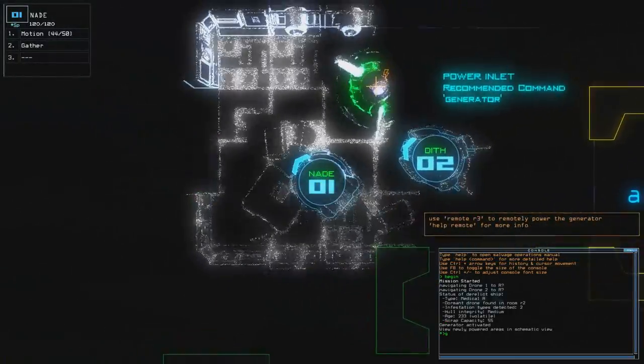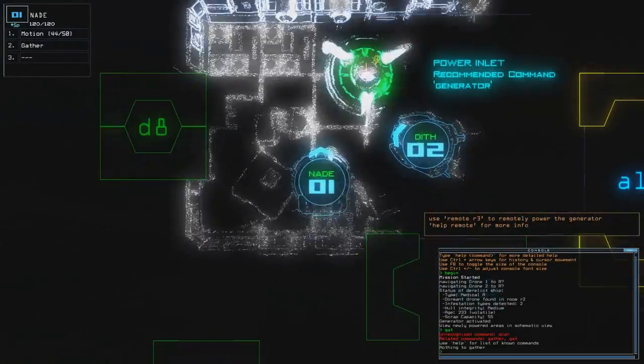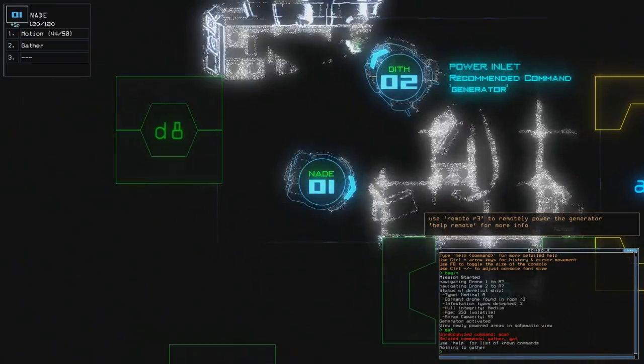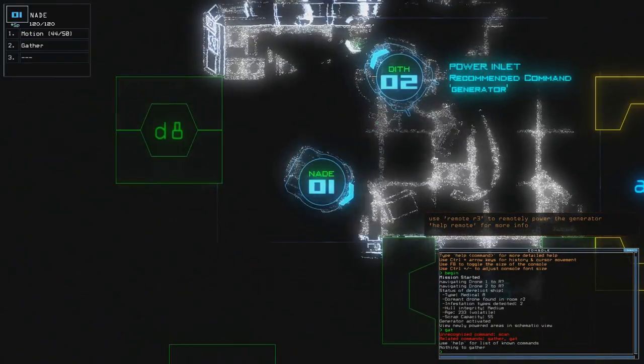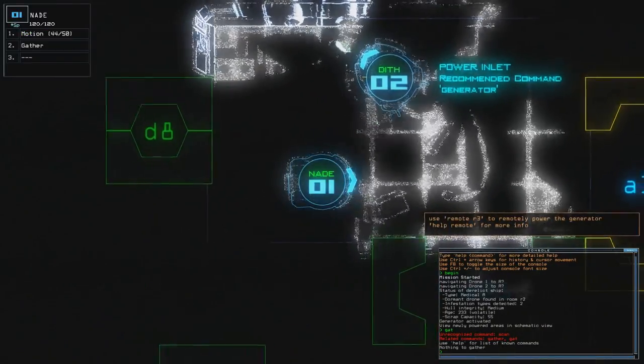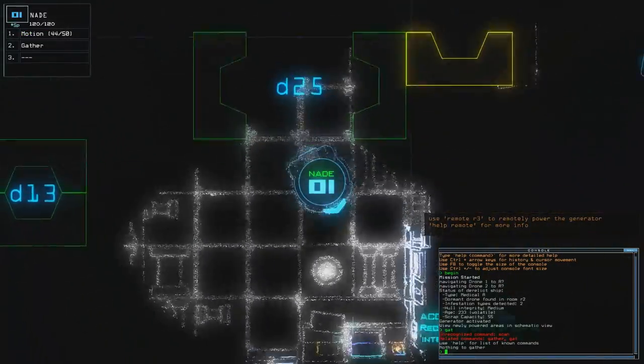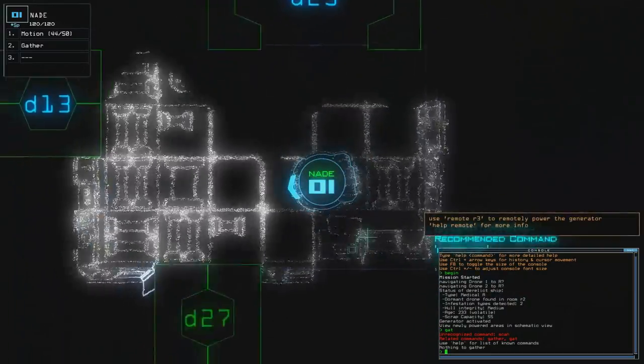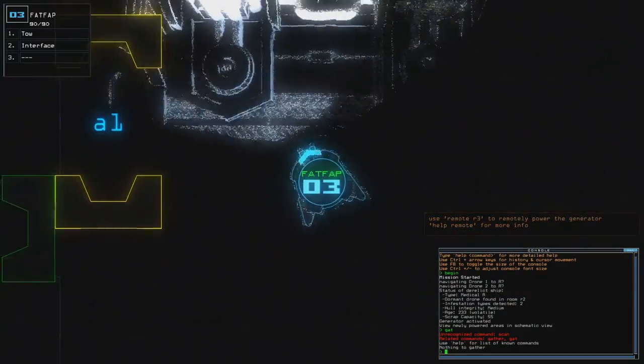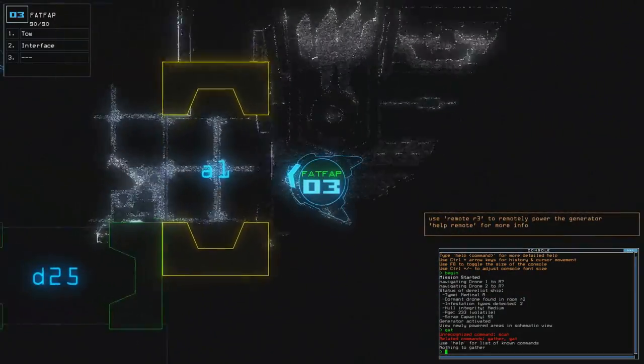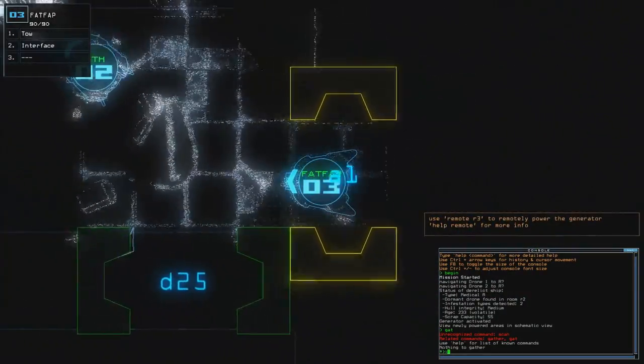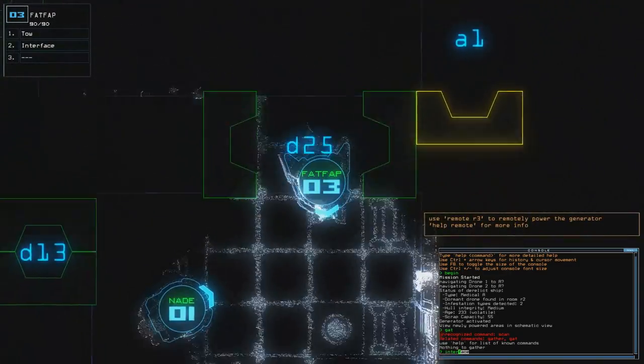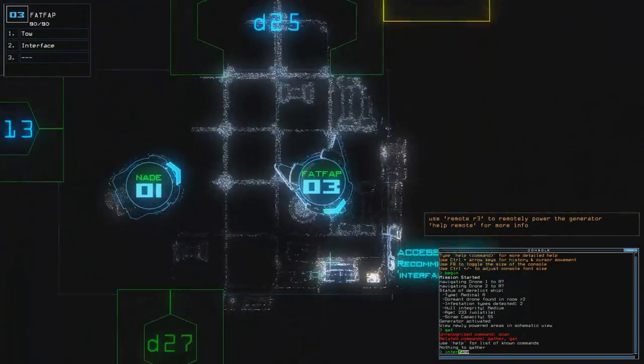Alright. I'm used to doing the GAT command because it all scans, but of course we don't have a scanner just yet. There is an interface here. I like that. Go, FatFap. Go, go, go.